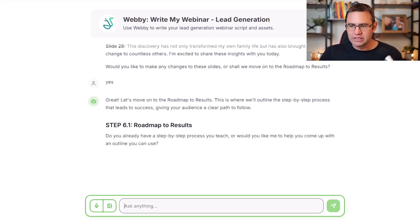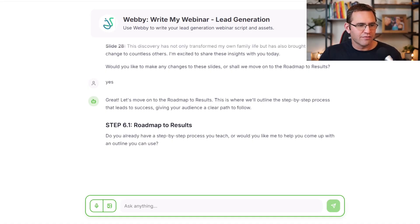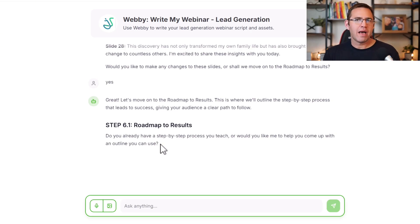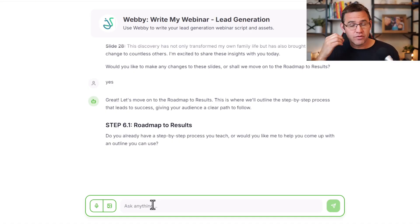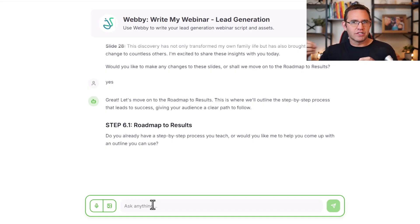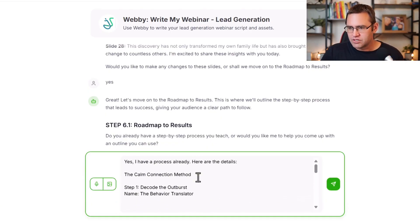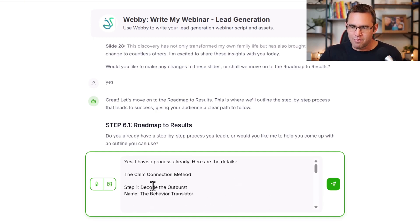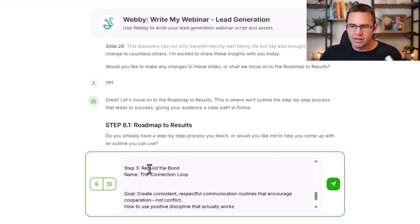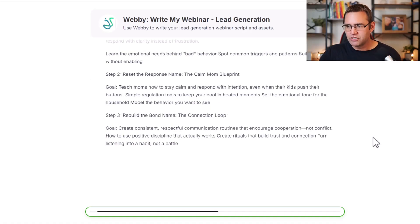Let's move on to the roadmap section. Your roadmap to results is the meat of your presentation — the content after the context. Your roadmap is like the steps, method, or new path you want to expose people to. If you don't have one, Webby will work with you to create a name for your method and a series of steps or phases. Let's say Marie has a process called the Calm Connection Method: Step one, decode the outburst; step two, reset the response; step three, rebuild the bond. The more you give Webby on your stuff, the better.